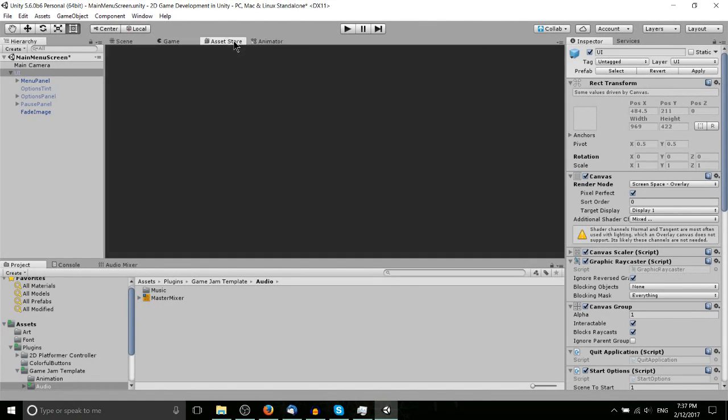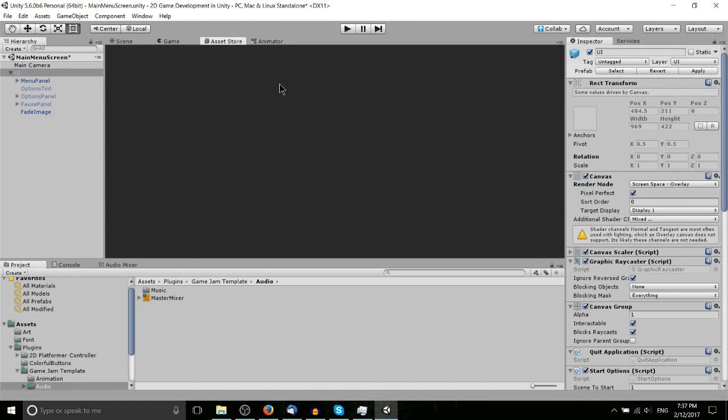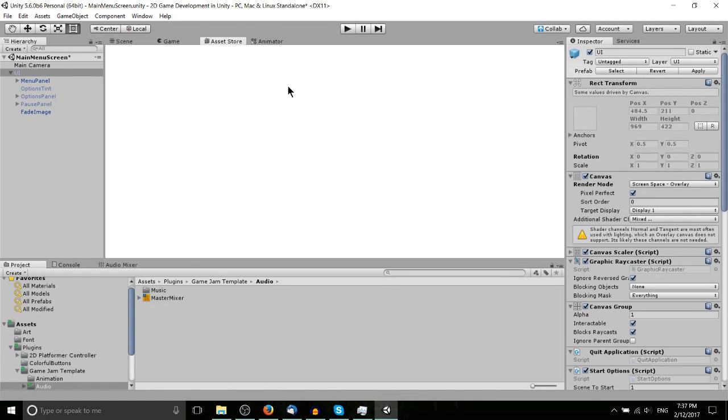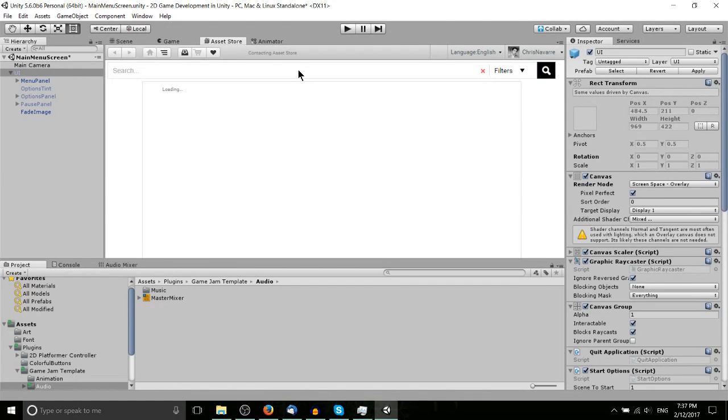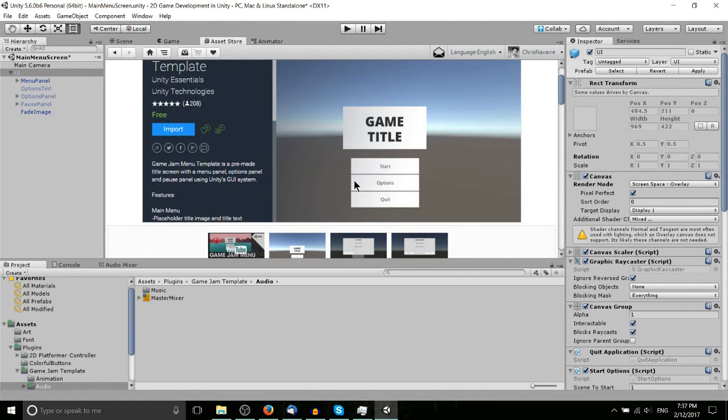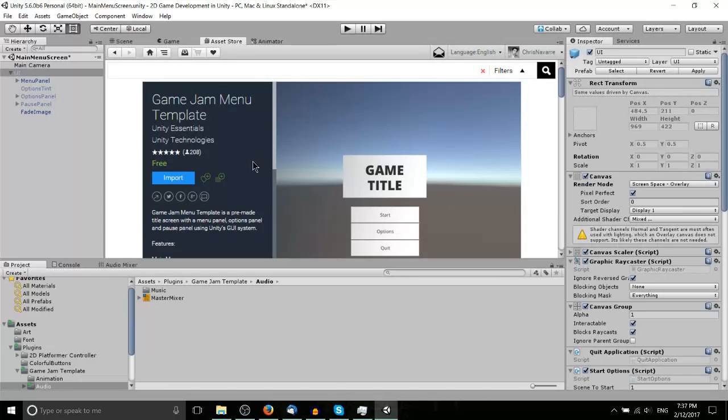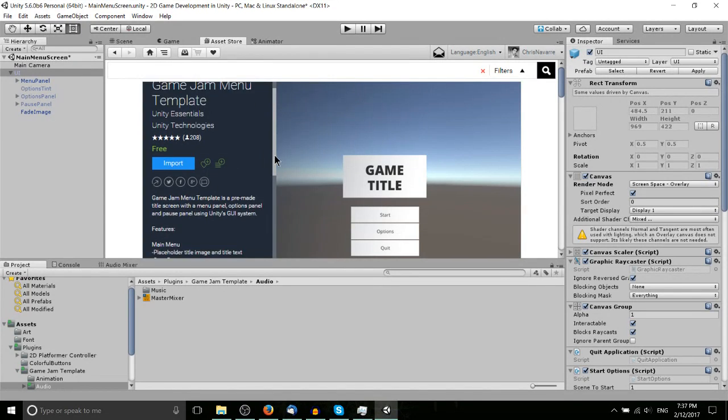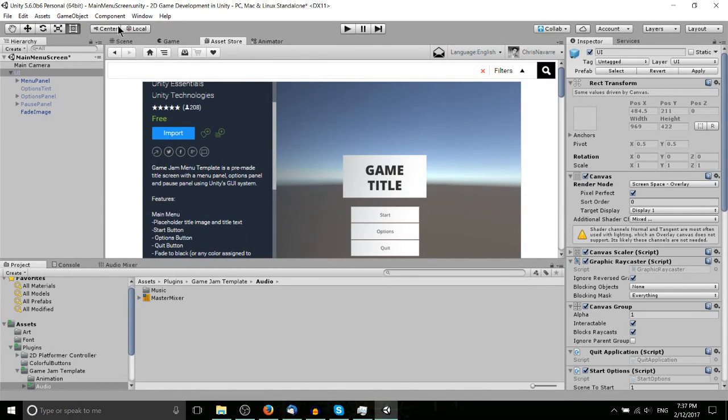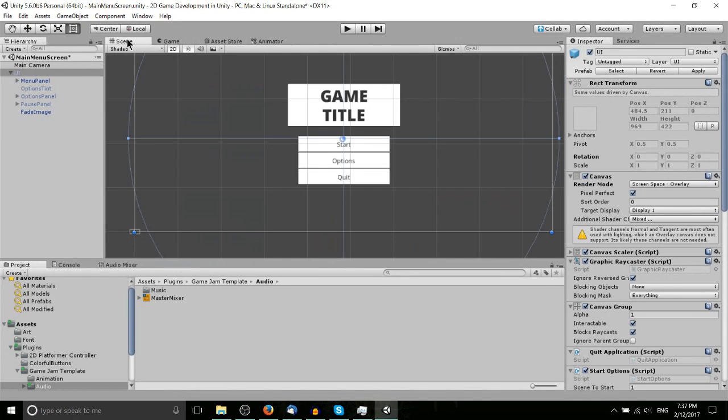You can pick this asset up in the asset store naturally. Just search for Game Jam Template or menu screen. It's completely free and you should be able to find it and bring it into your game fairly easily.